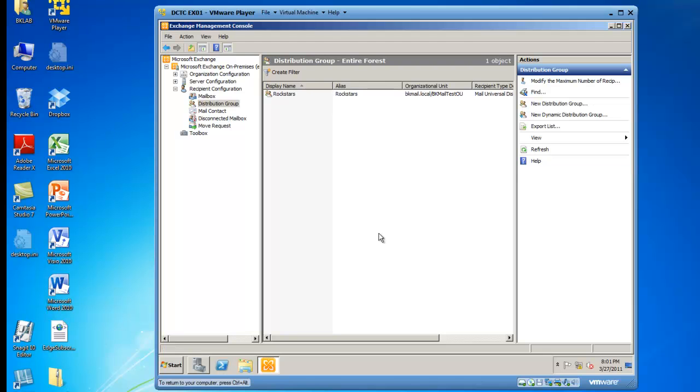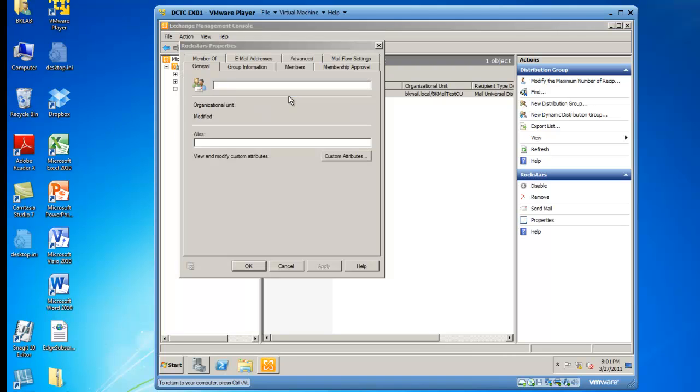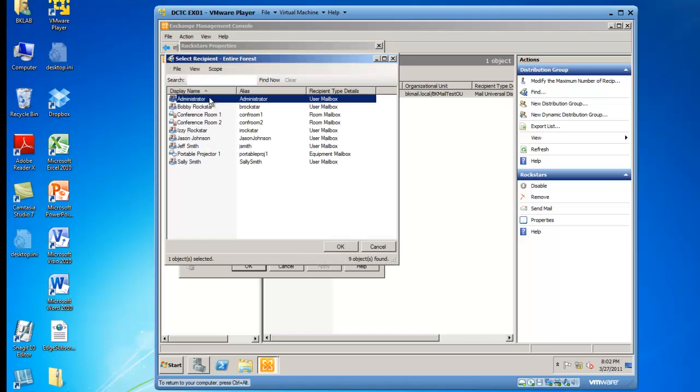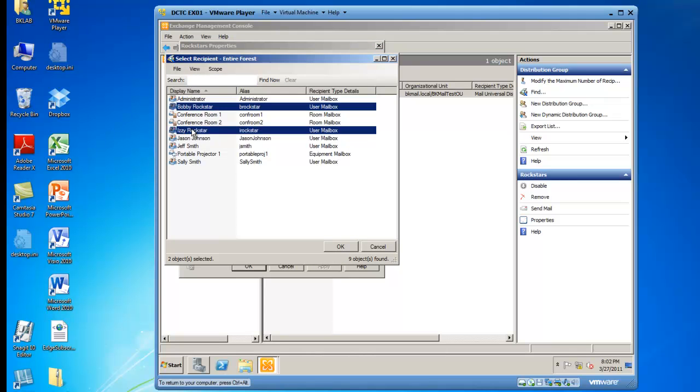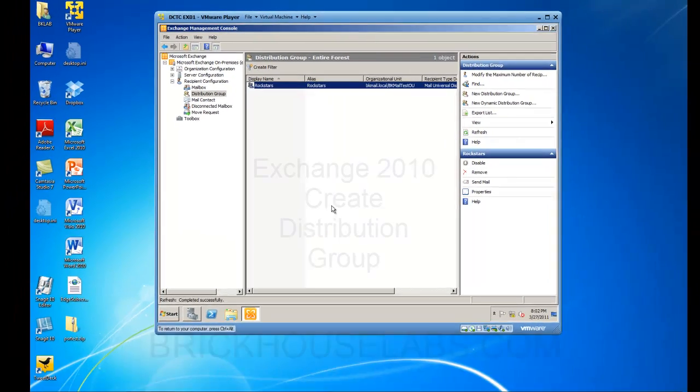And once the distribution group is created, you can double-click on the group and go to Members and add Members to the group. So I'd like to add Bobby Rockstar and Izzy Rockstar to this new distribution group, and then we'll click on OK.